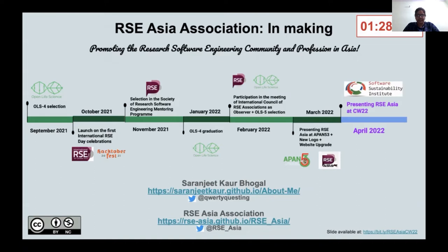After that, I was selected in the Society of Research Software Engineering Mentoring Program in November 2021, and I've been working with Michelle Barker on further developments of this association.